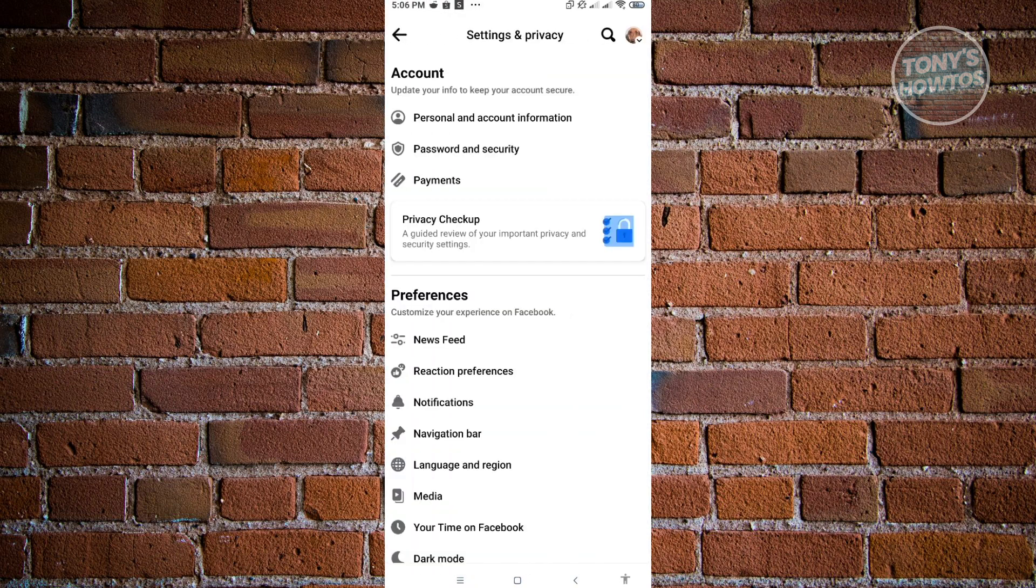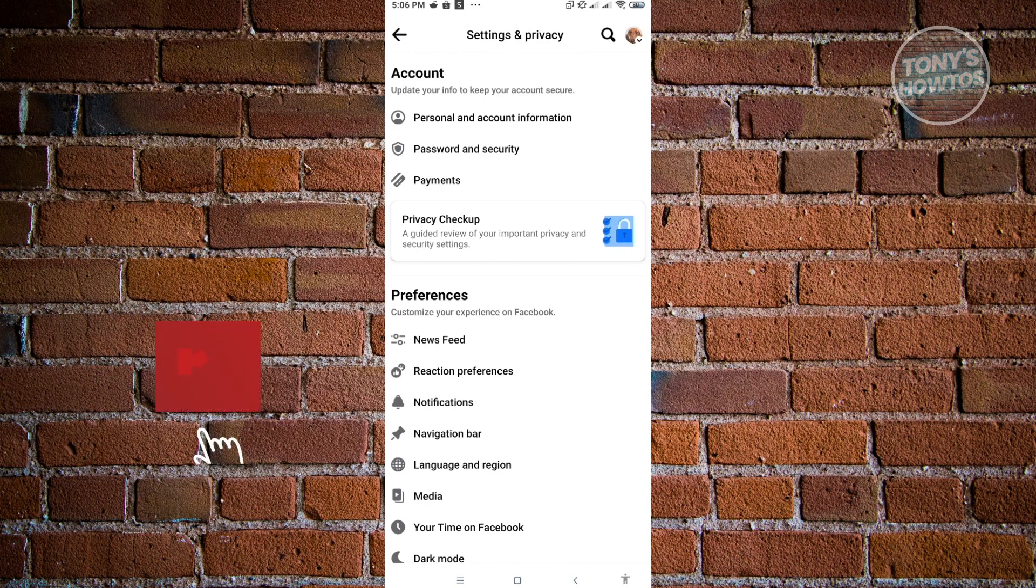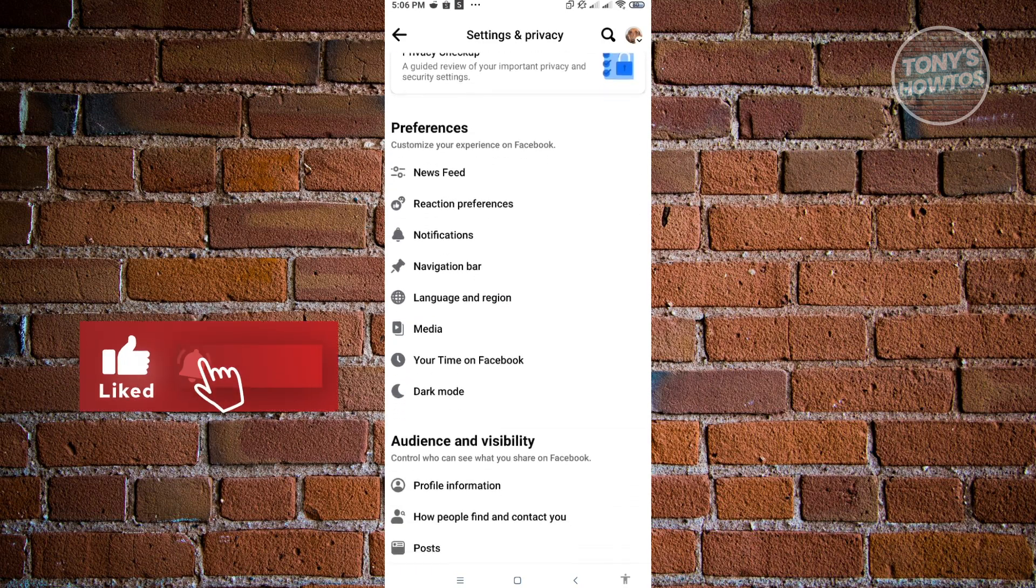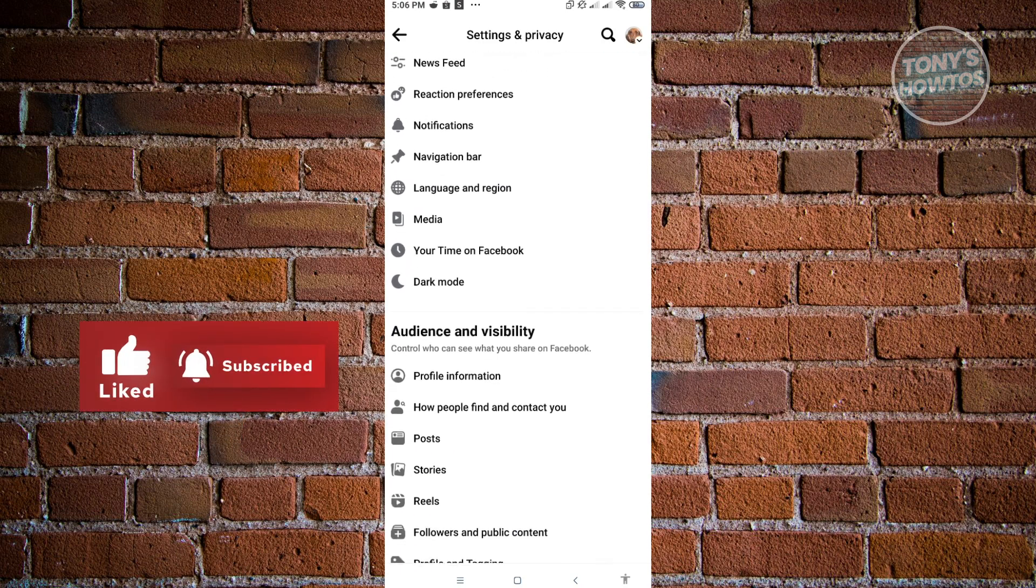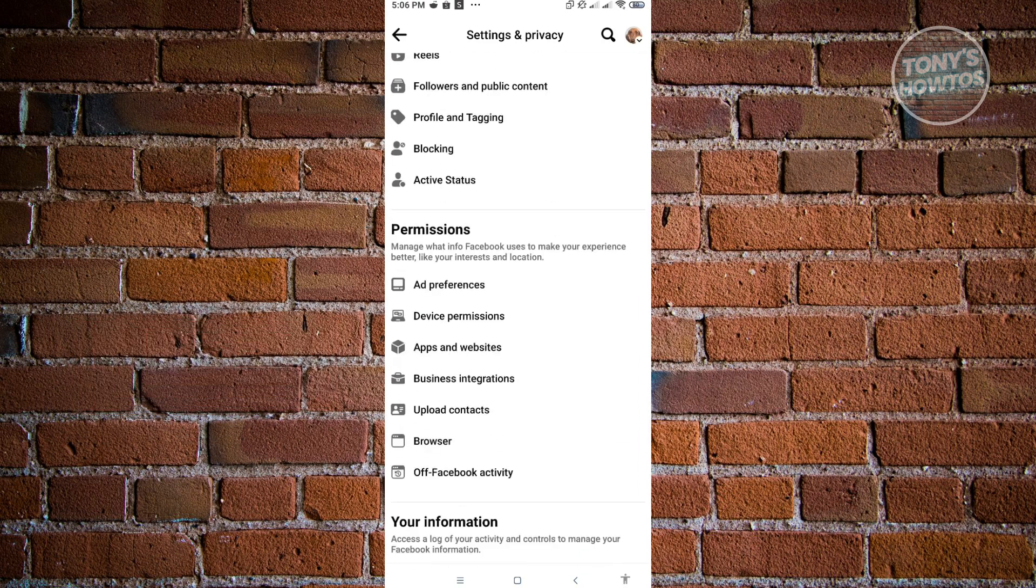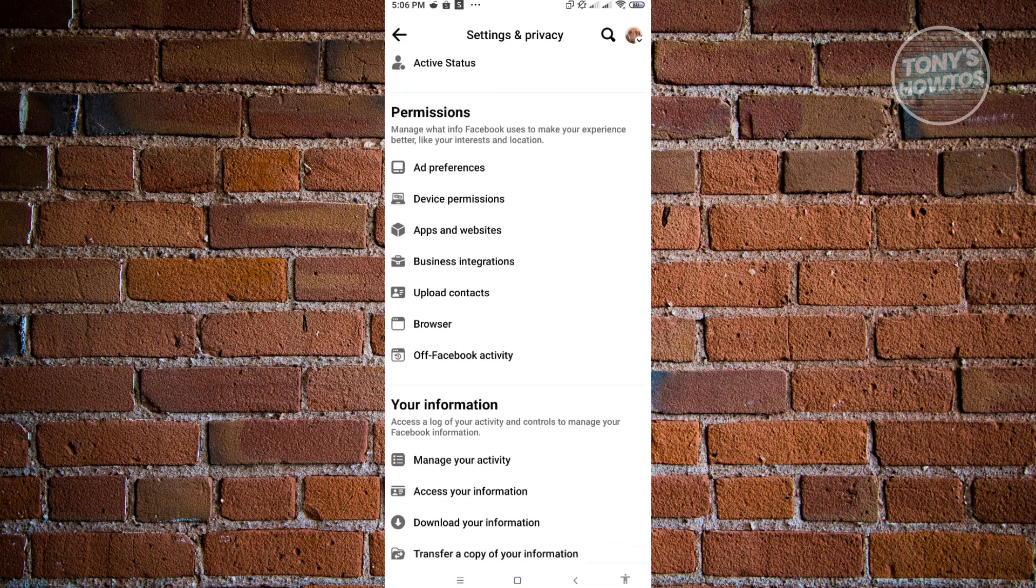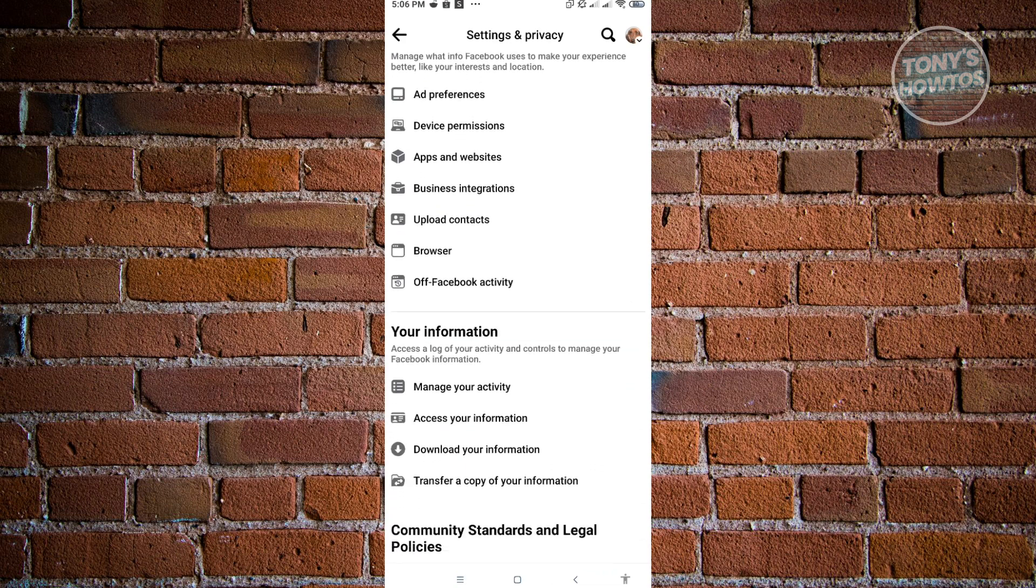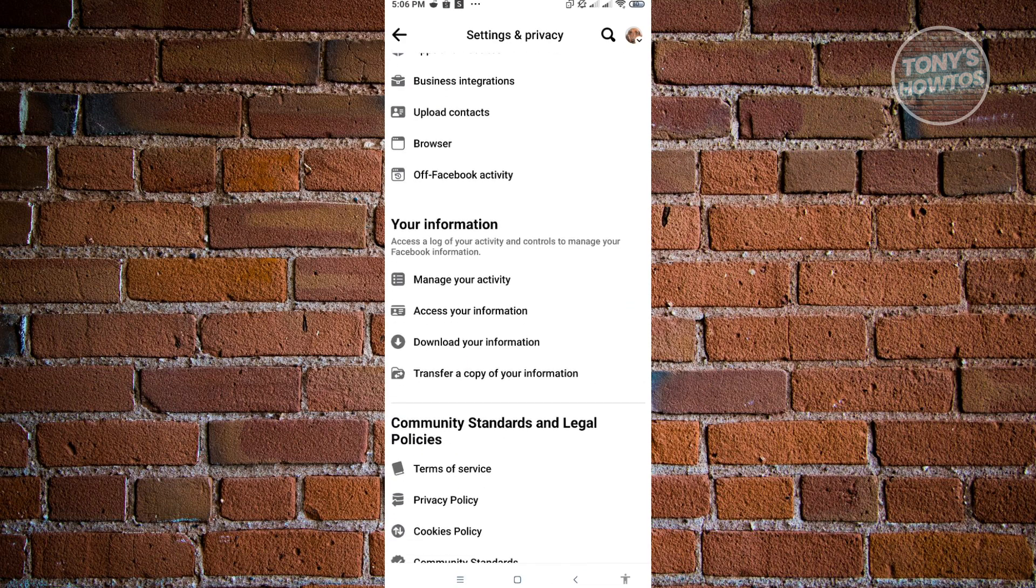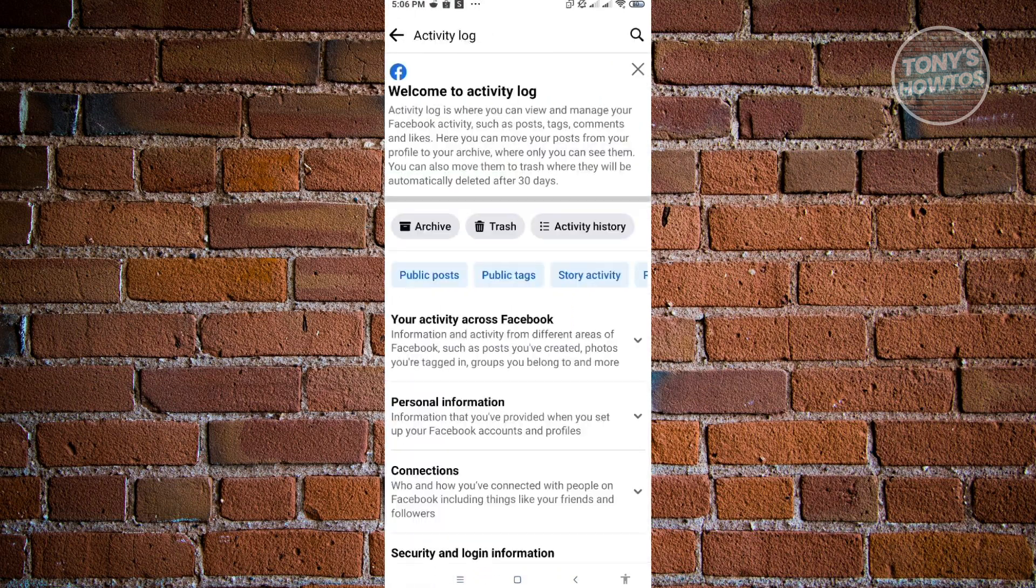Under Settings, you should be able to see these options. In here, scroll down a bit until you see the section that says Your Information. Here, what you need to do is click on Manage Your Activity.